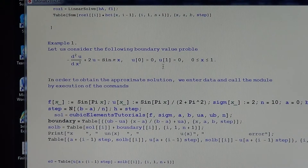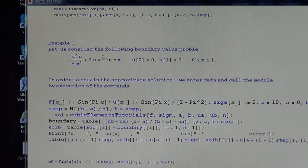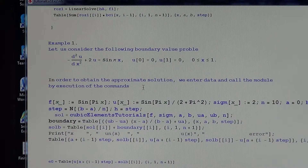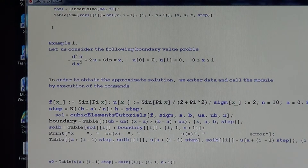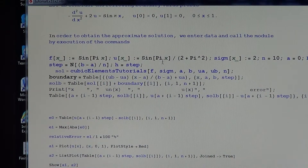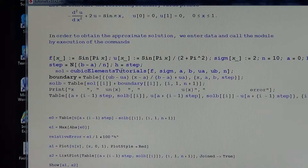Let us go to the first example. Consider the boundary value problem: -u'' + 2u = sin(πx), so sigma = 2 and the right-hand side is sin(πx), with homogeneous boundary conditions on the interval [0, 1]. To obtain the approximate solution, we enter the data and call the module. We take 10 points in the interval, and the step size is defined accordingly.